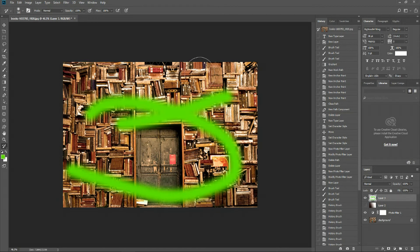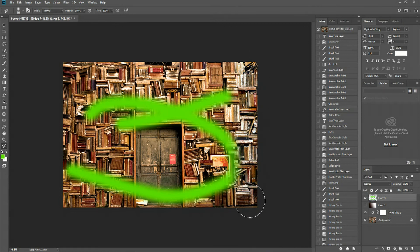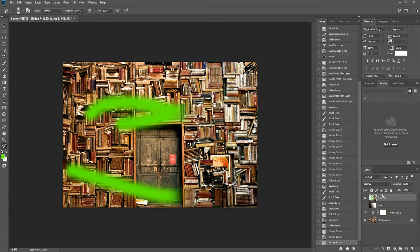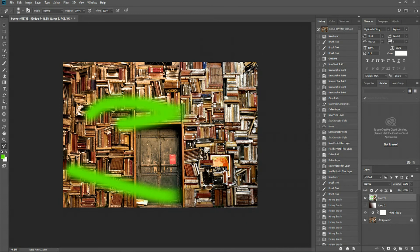And with this layer, we can revert back to a previous point in the document. So by dragging and drawing here, we're taking this layer and literally pasting the data from a previous point in history onto that layer.